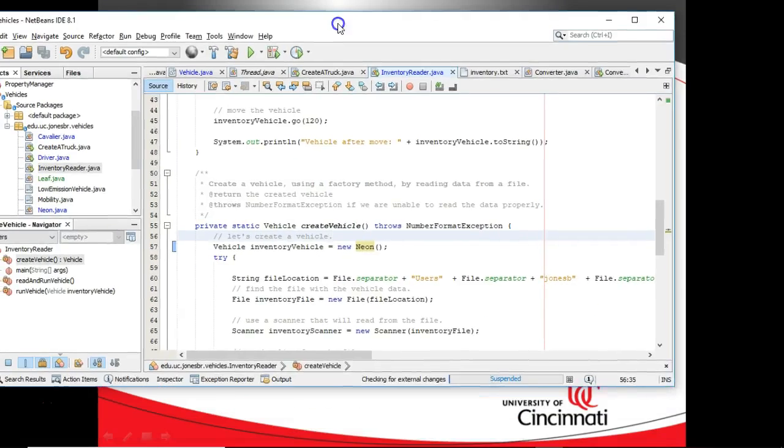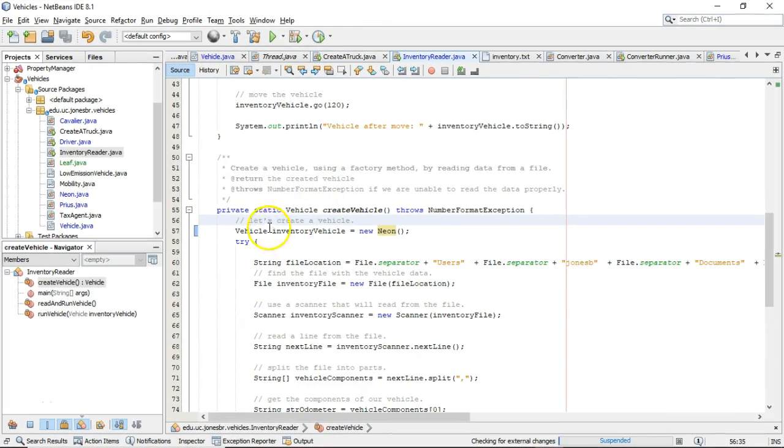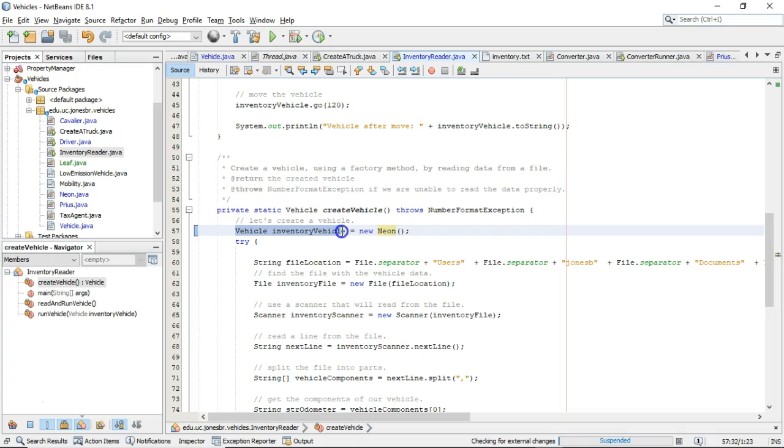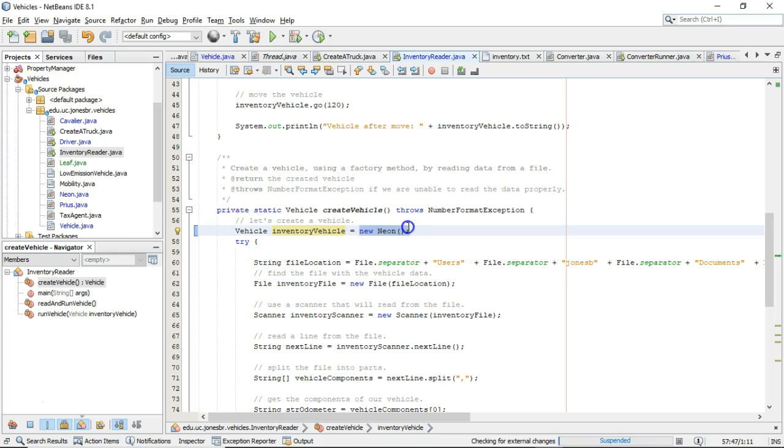First let's see what I mean when I say variable and object type. Take line number 57. In the highlighted section you see I'm declaring a variable. The variable is called inventory vehicle and it's a variable of type vehicle. On the right side you see I'm calling a constructor for neon. Neon is an object that I'm storing in the variable called inventory vehicle.